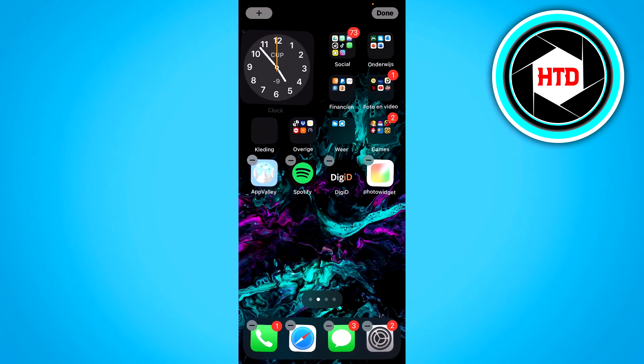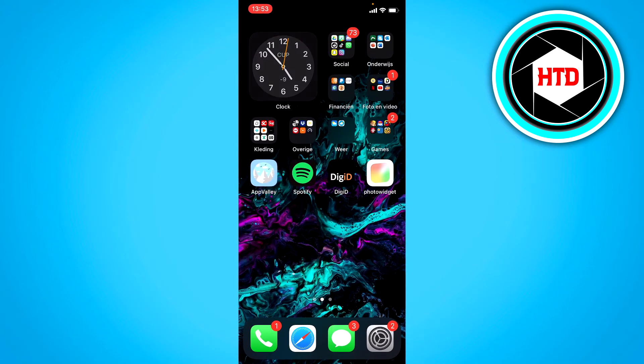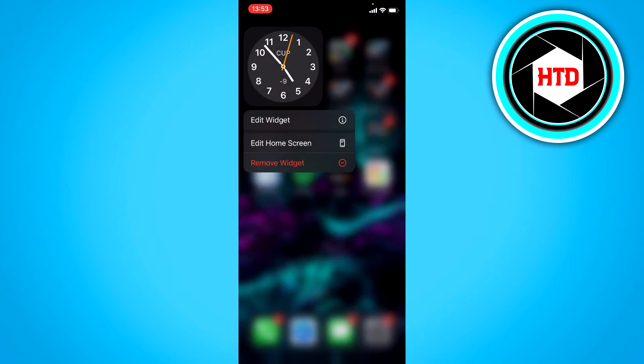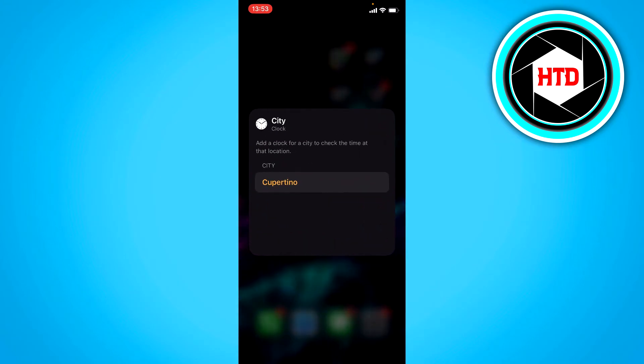You can also, if you long hold it, edit the widget, and you can change the city.